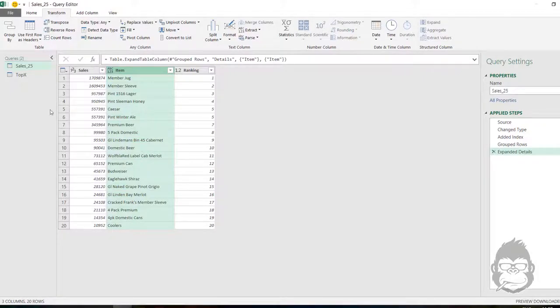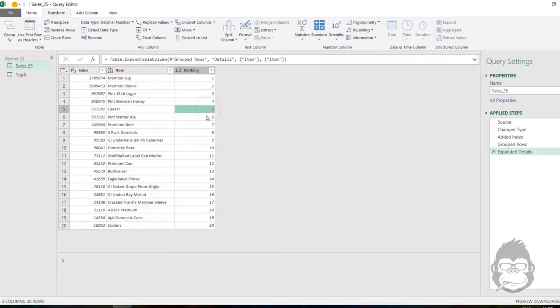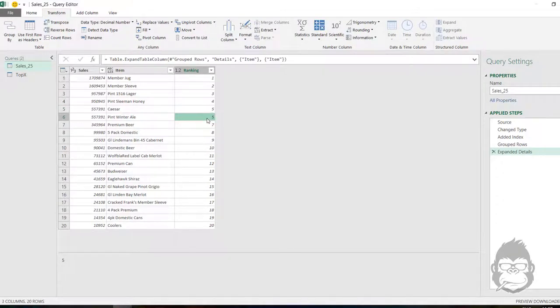Now we have our 20 rows. Looking at our number five and six, we now see that they both have a ranking of five because they have the same equal amounts. But we're not quite there yet.